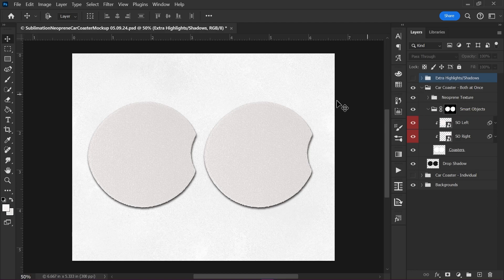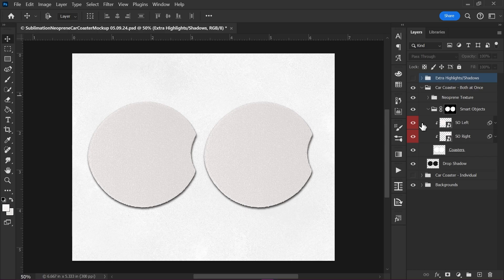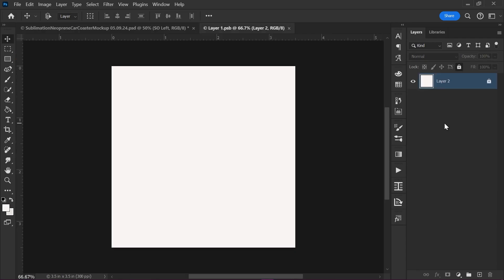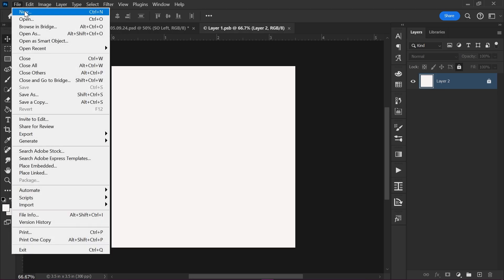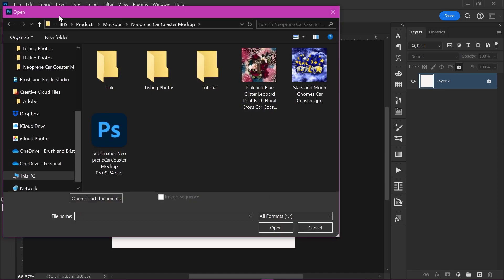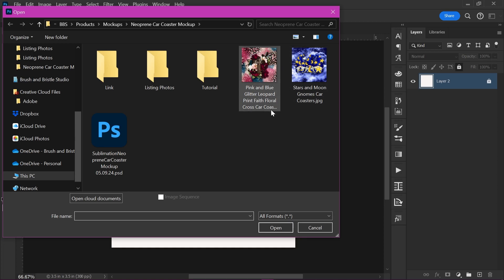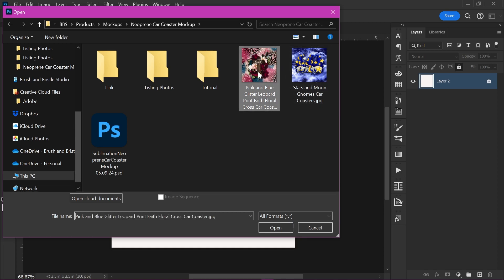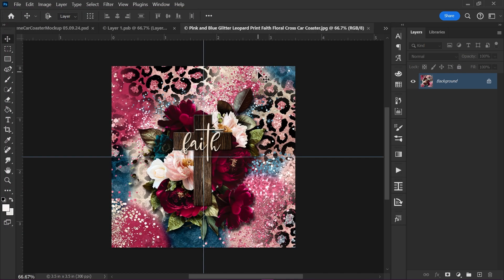So to open up your Smart Objects, you are going to look for your Smart Object layer through the red tab layers right here. Double click on this thumbnail right here and it will open up your Smart Object layer. Now you want to open up a design by going to File, Open. And I've got two designs here that we can play with. So I'll open up this one.